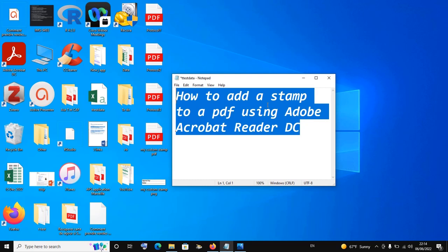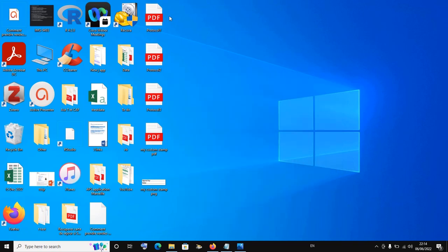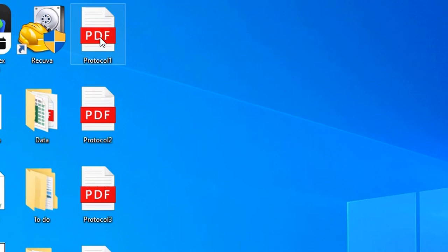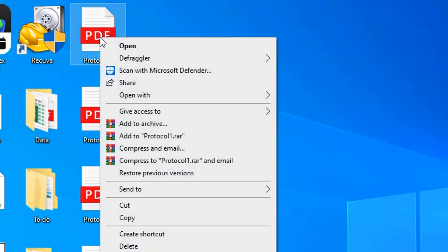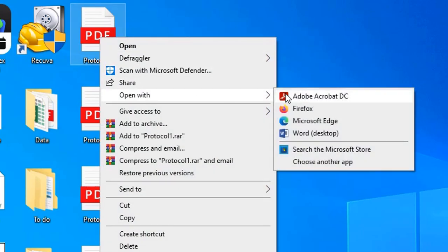I'm going to show you how you can use any of these four categories of stamps in just a few minutes. Without much ado, I have a certain PDF document here that I'm calling protocol one. I simply open it using Adobe Acrobat Reader DC — I right click on it and click on open with Adobe Acrobat Reader DC, since Adobe Acrobat Reader DC is not my default PDF reader.